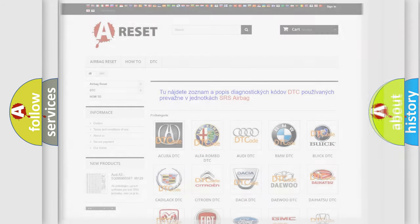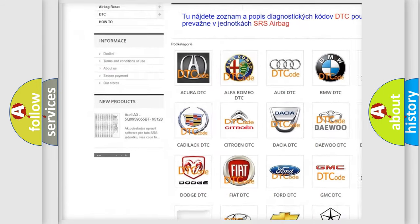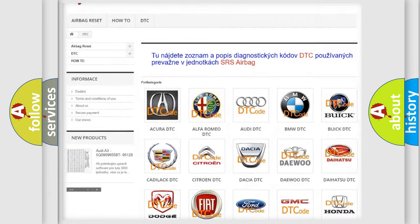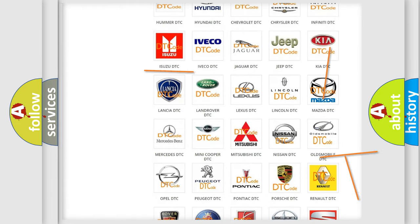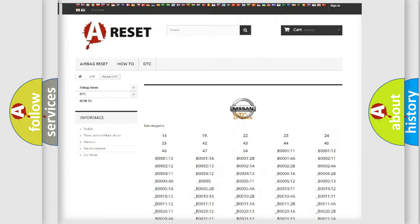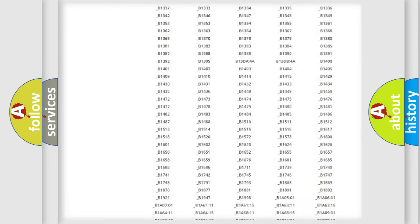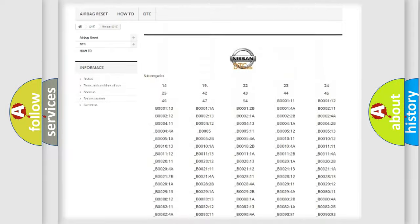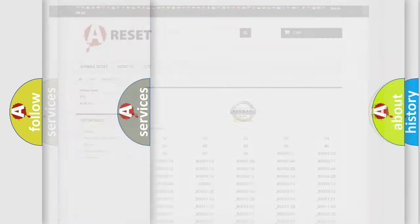Our website airbagreset.sk produces useful videos for you. You do not have to go through the OBD2 protocol anymore to know how to troubleshoot any car breakdown. You will find all the diagnostic codes that can be diagnosed in Nissan vehicles, along with many other useful things.